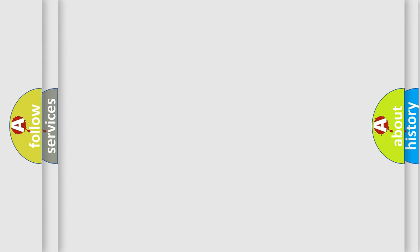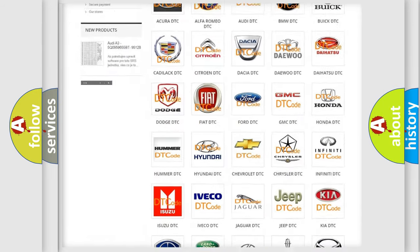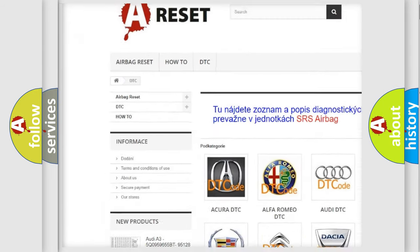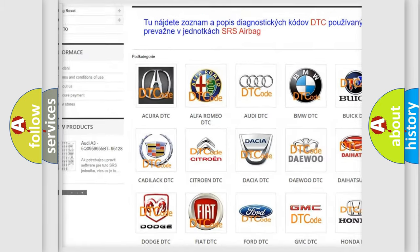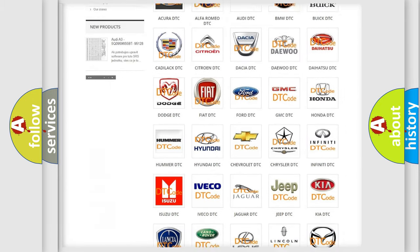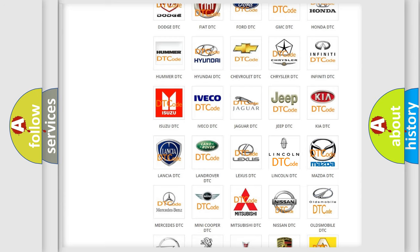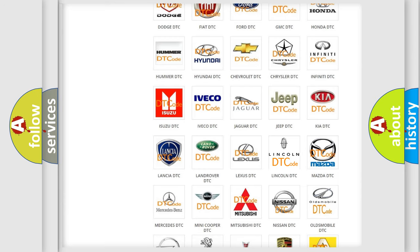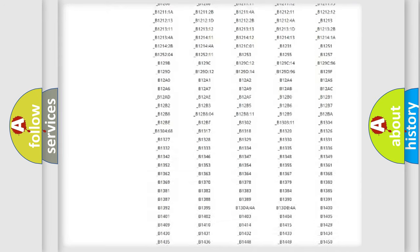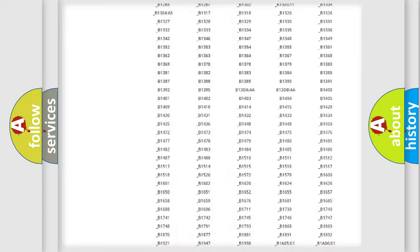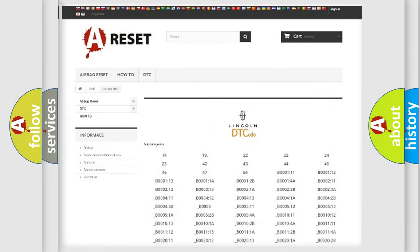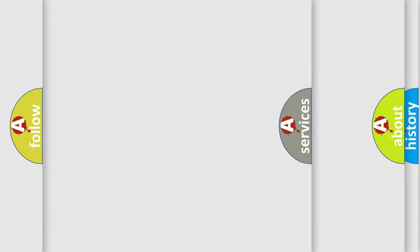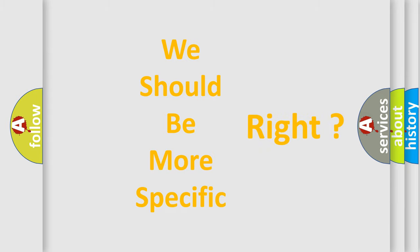Our website airbagreset.sk produces useful videos for you. You do not have to go through the OBD2 protocol anymore to know how to troubleshoot any car breakdown. You will find all the diagnostic codes that can be diagnosed in Lincoln vehicles, and many other useful things. The following demonstration will help you look into the world of software for car control units.